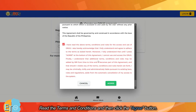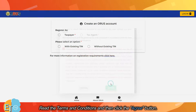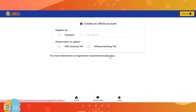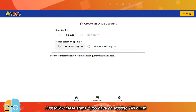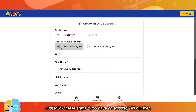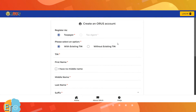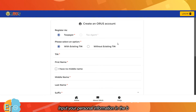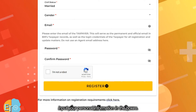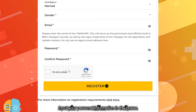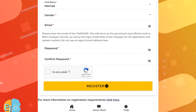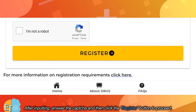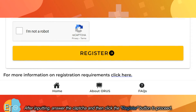Read the terms and conditions and then click the agree button. Just follow these steps if you have an existing TIN number. Input your personal information in the boxes. After inputting, answer the captcha and then click the register button to proceed.